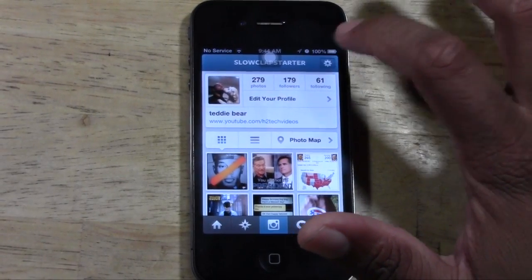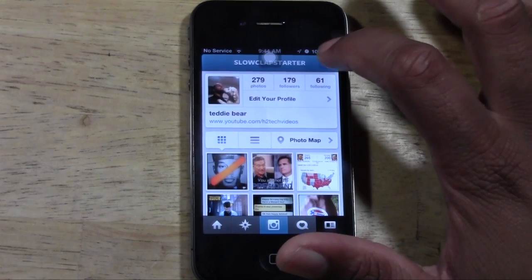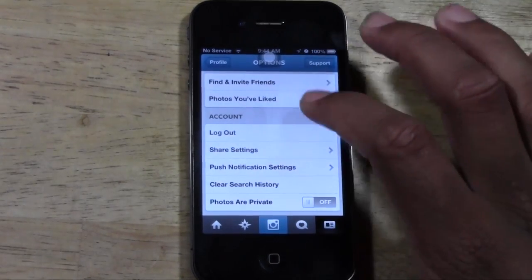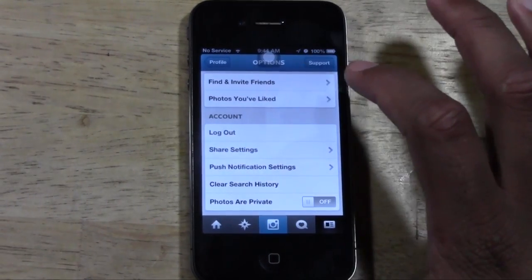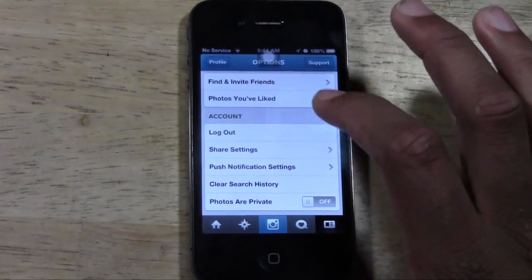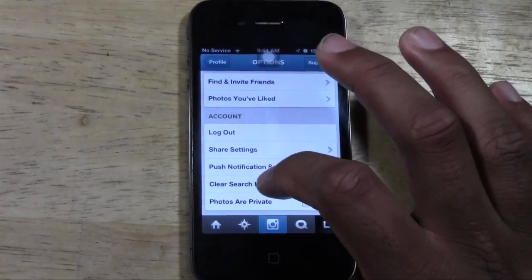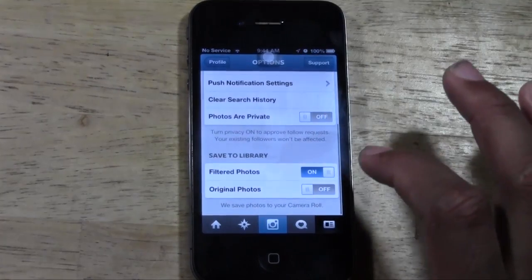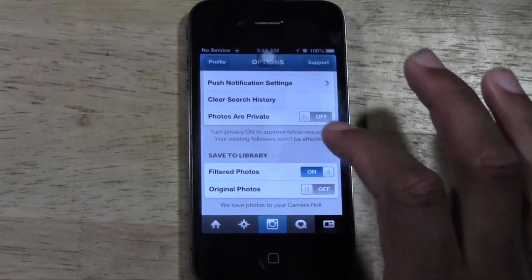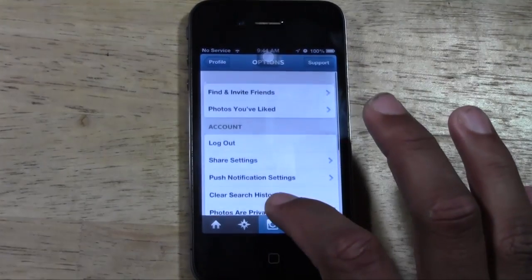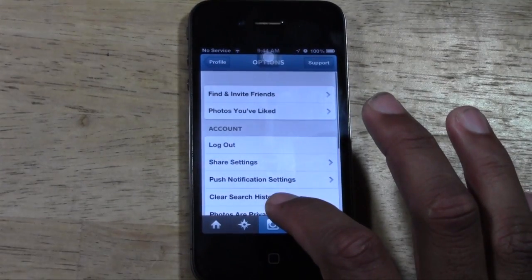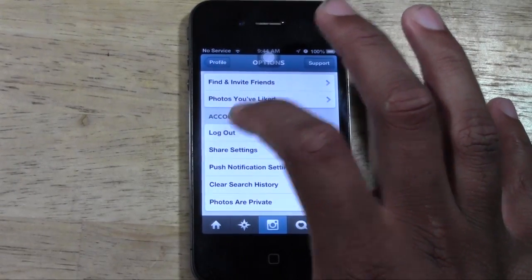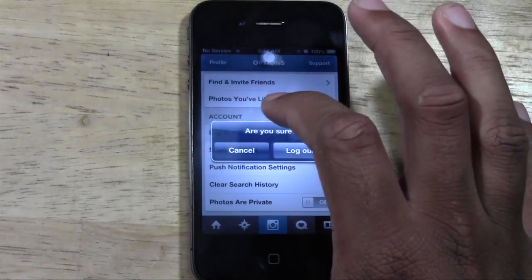Go ahead and tap on that and it will bring up your options here. You're going to go all the way down — right here under account — and tap on log out.